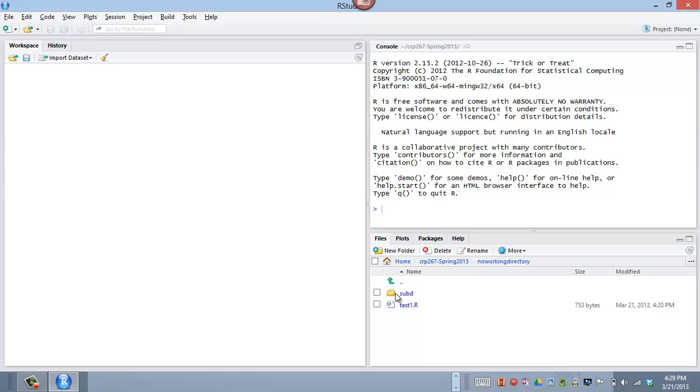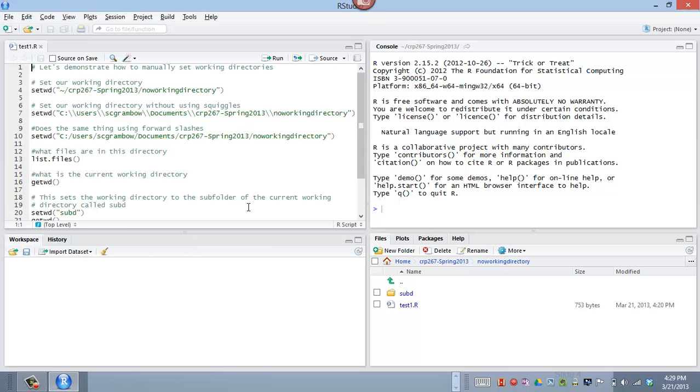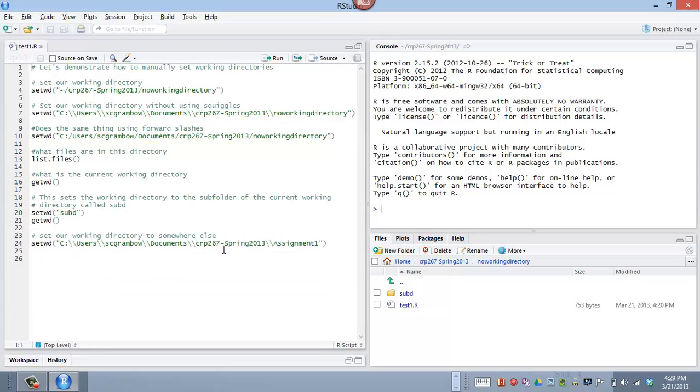I don't have any projects set up right now. And I'm just going to click on this test one R. Notice, so I'm in the no working directory folder. I've got a subfolder that I've named sub D and I've got a .R file. So I've got a script file. If I just click on that script file, it's going to open it up. And if I click on this, it's going to expand that window all the way down. And so let's demonstrate how to manually set some directories here.